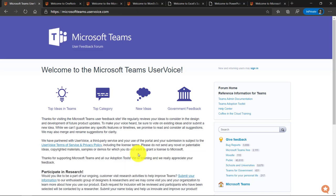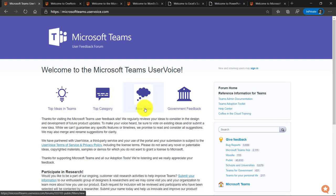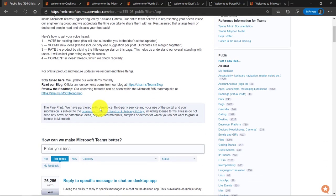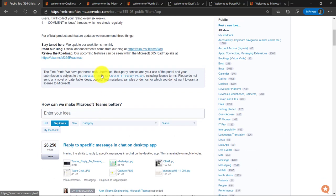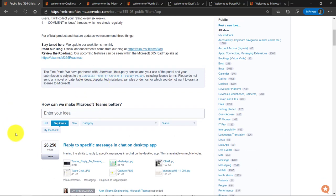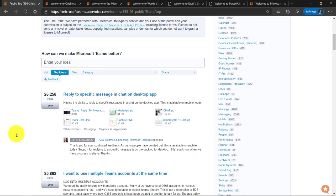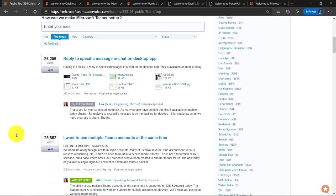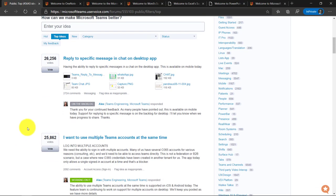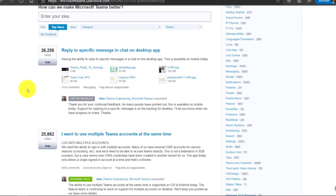Now, first off, there are categories. So top ideas, there's top categories, new ideas. Let's go into top ideas in teams. What I can do if I scroll down, you can see some of the most popular ideas. These are the top ideas and the number of votes. Wow, 26,000 votes, 25,000 votes.